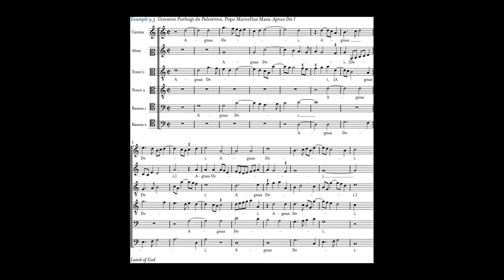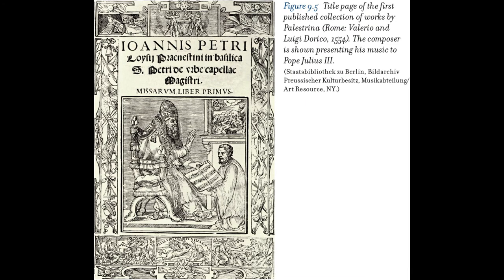Palestrina's melodies are long-breathed, rhythmically varied, and easily singable, moving mostly by step in a smooth arch. His counterpoint conforms to the teachings of Willaert and the writings of Zarlino. Dissonances are restricted to suspensions, passing and neighbor tones, and cambiatas. Palestrina strove to accentuate the words correctly and make them understandable. His style has been preserved and imitated for over 400 years.